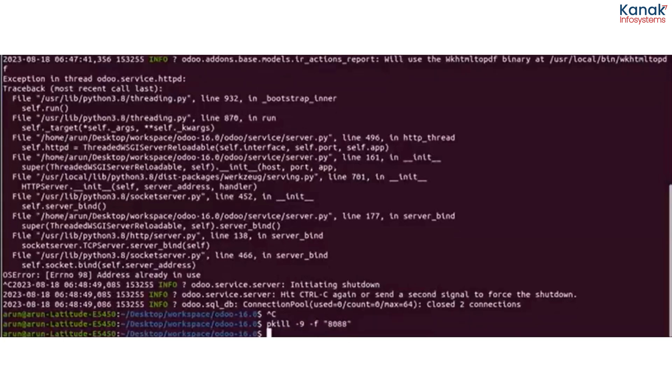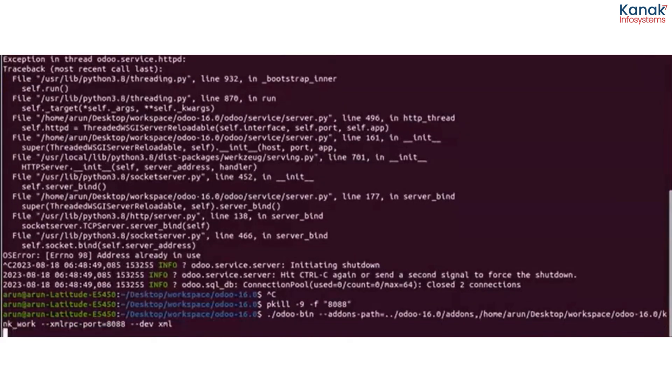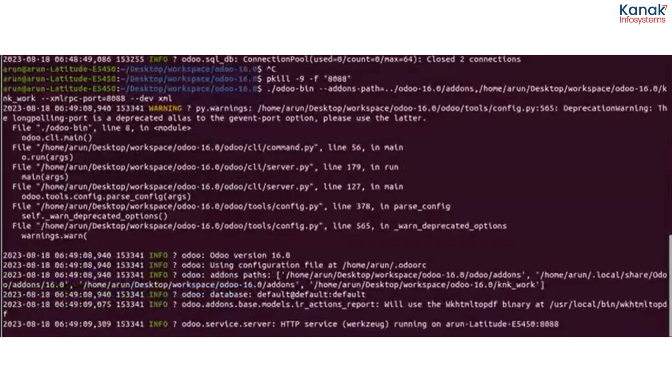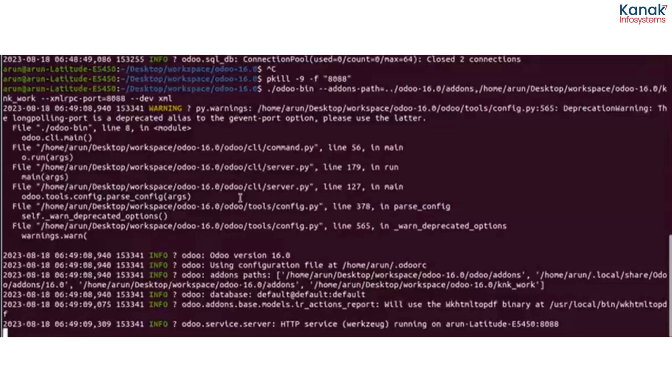And thereafter you just restart the server, and you'll find that your server must be started on 8088. Don't you find that this is so much easier and time-saving?